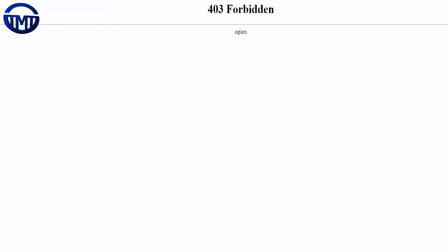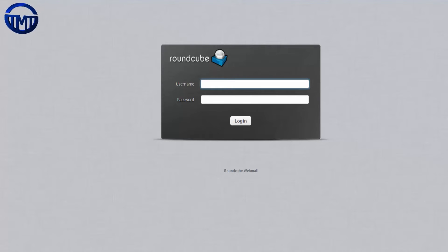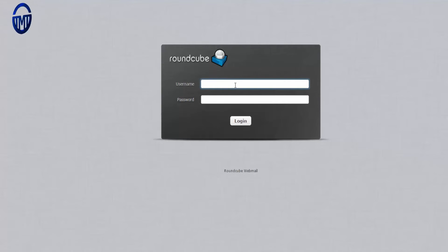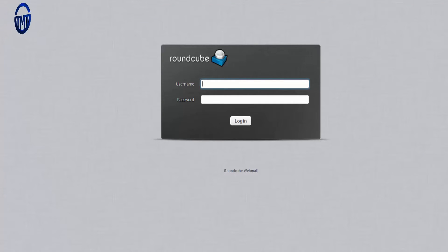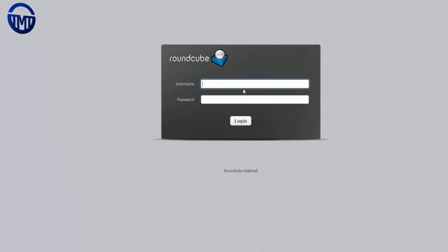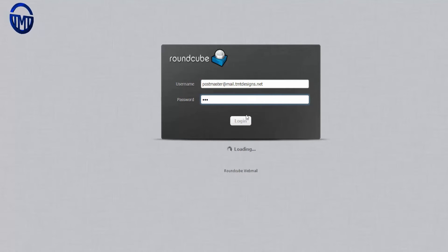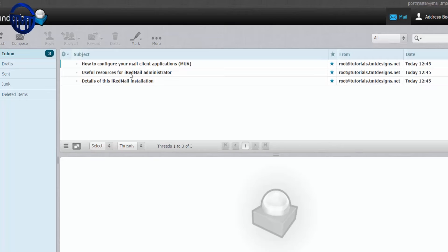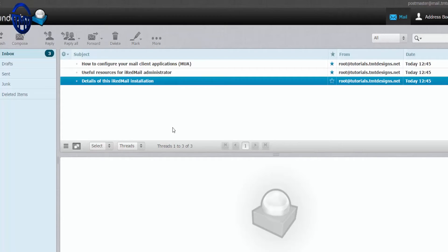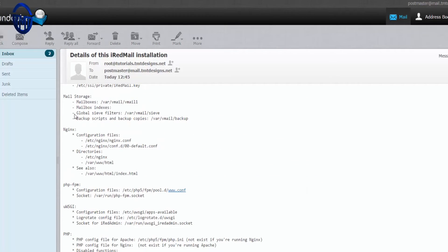Now we're just going to go to the mail server which is mail. If you're not using HTTPS just confirm it. The first email will be postmaster@tmtdesigns and then the password is the password what you set earlier.